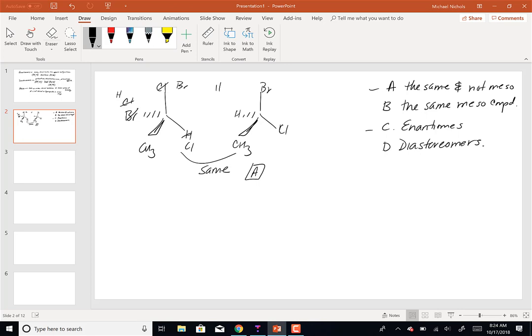Confirming with R/S: the one on the right has the H (fourth priority group) on a dashed wedge, pointing away. Going bromine → chlorine → methyl is clockwise, so that's R. The one on the left would also be R.